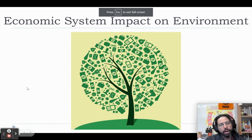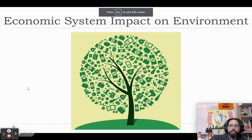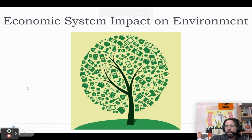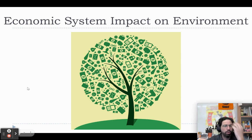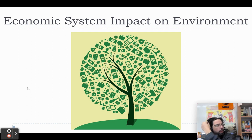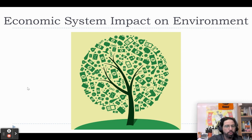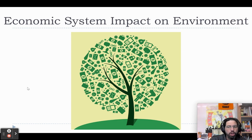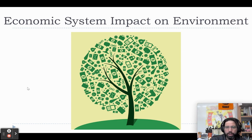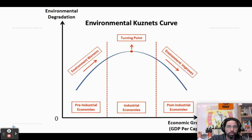Let's take a look at how economic systems impact the environment. You could get environmental issues either by FRQ or multiple choice questions. You're not going to have to necessarily know very specific events, but it might help for evidence for free response questions. And we'll be looking at environment in class as well.